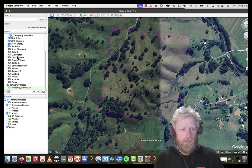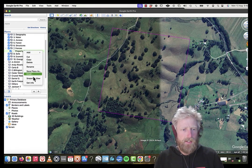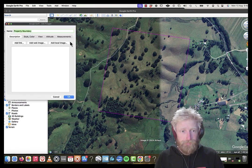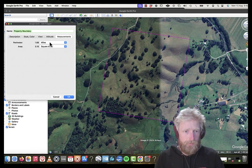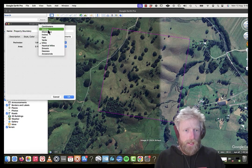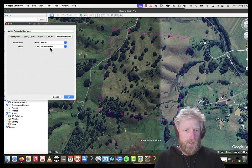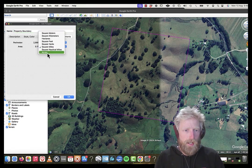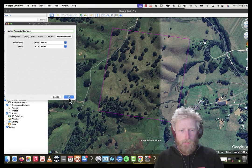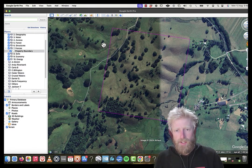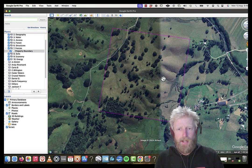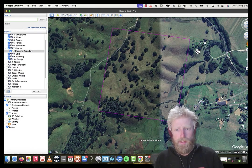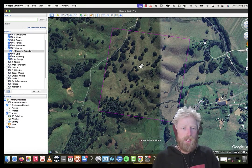So there we go. That's the property boundary traced off cadastral data. So I know that it's very accurate. And if I go to my measurements, it's going to tell me it's a perimeter of 2.6 kilometers, and it's a 97 acre property. So it's a really quick, easy way to get some data on any property in New South Wales.